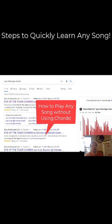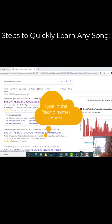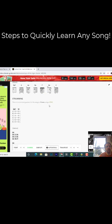You can use this method with any song, but if you want to follow along with me, just get Google pulled up and we're going to type in Eye of the Tiger chords. Click on the first one.